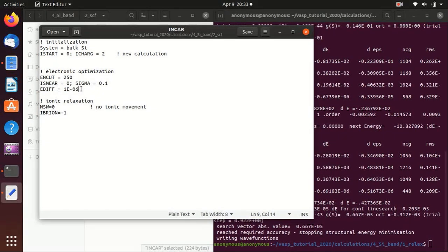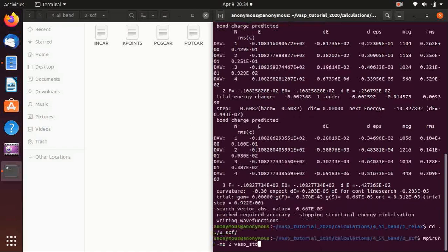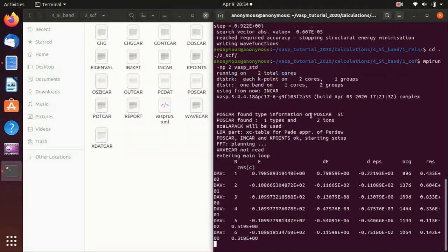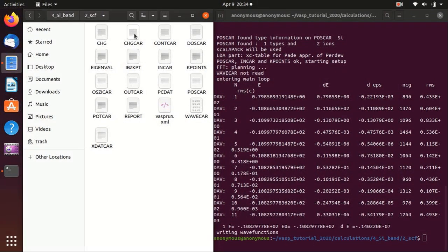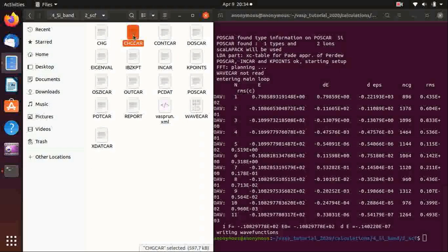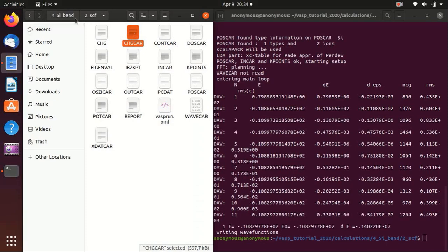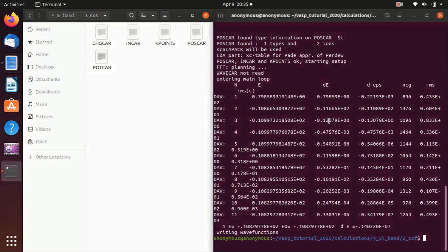We also increase the precision by lowering EDIFF, which is the electronic convergence threshold — the lower it is, the more precise the result. Then we go to the second folder and run VASP again; this should be fairly quick. Now it's finished, and in the output files there is a CHGCAR and WAVECAR. WAVECAR encodes the wave function and CHGCAR encodes the charge density. We need the CHGCAR for the next steps, so we copy it into both the DOS and band structure calculation folders.